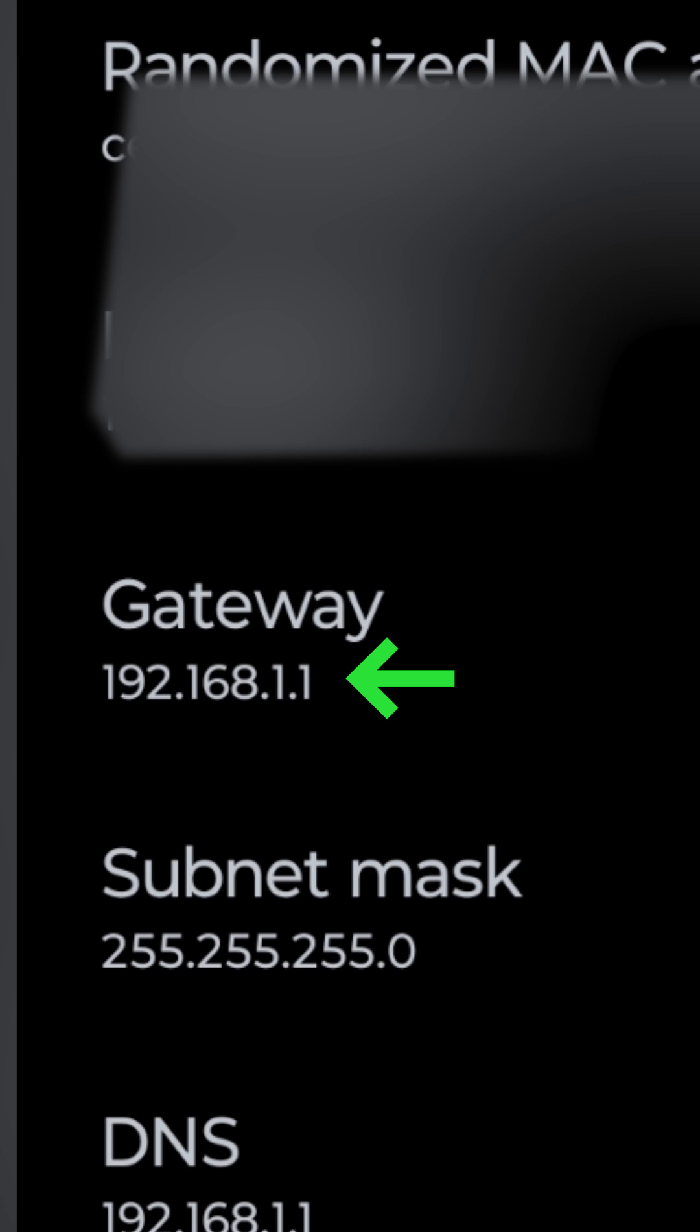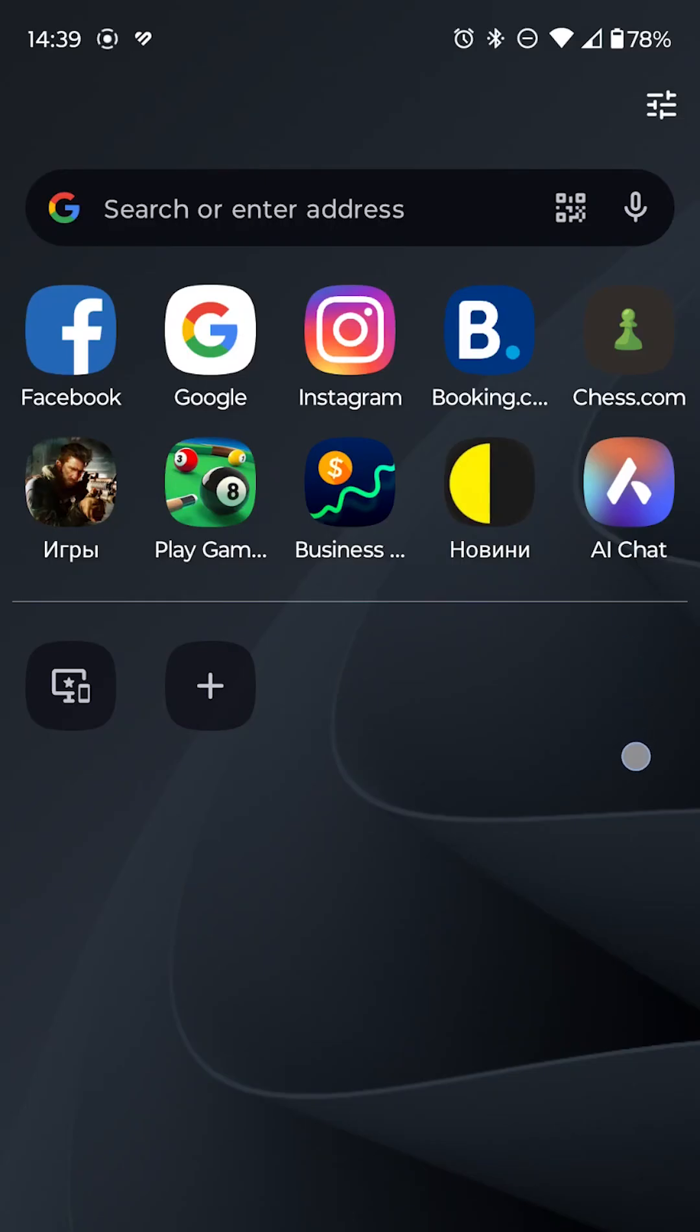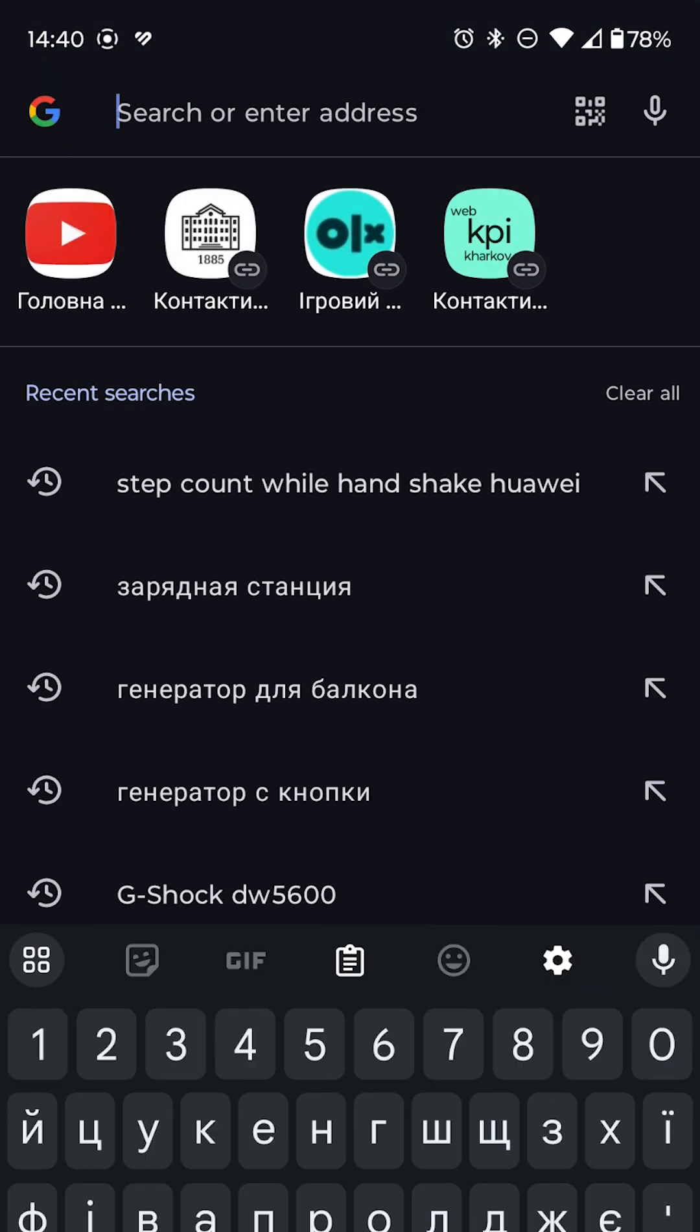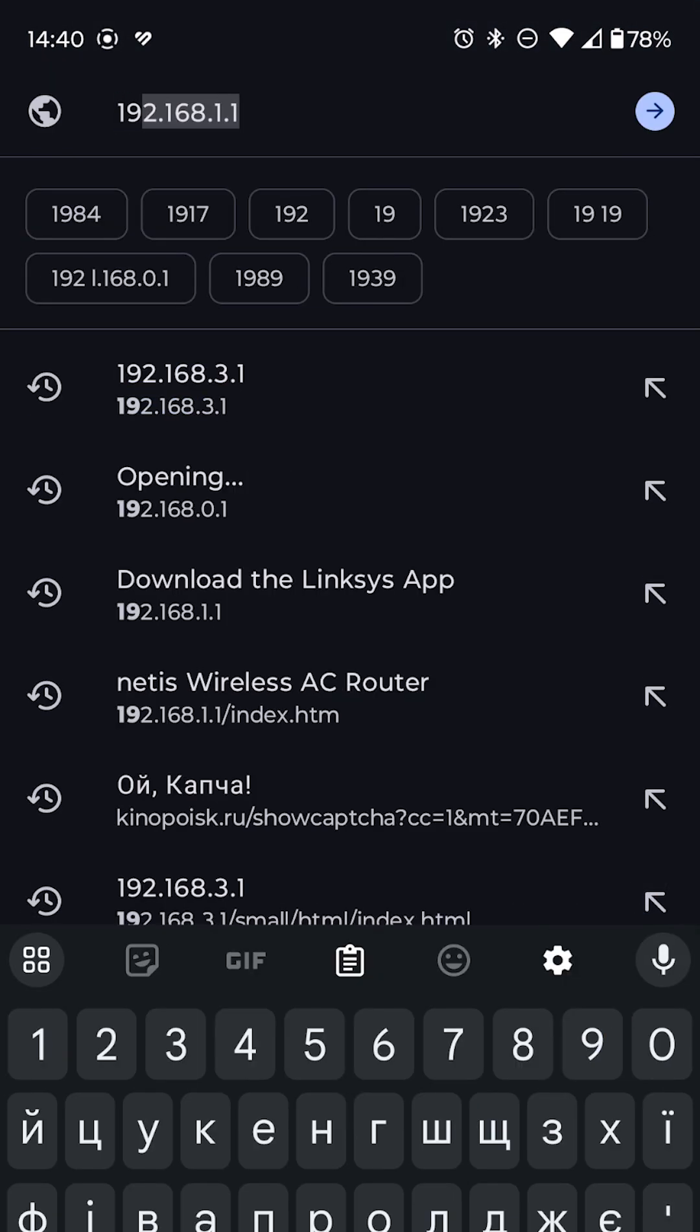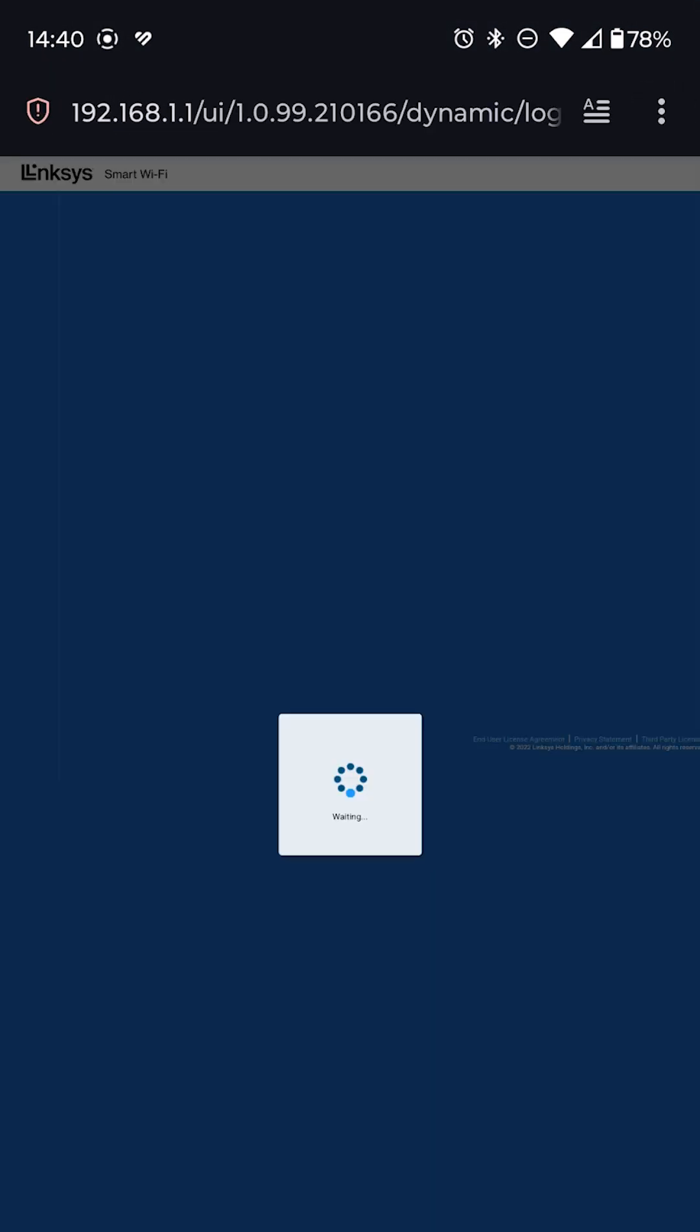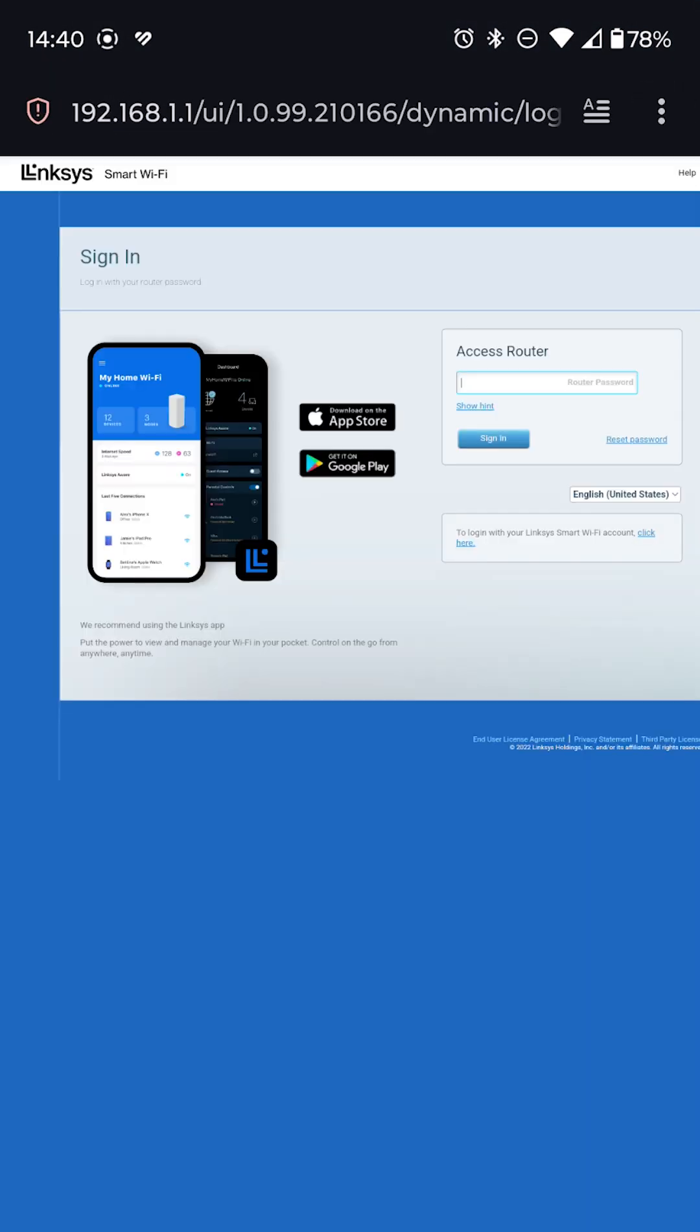Now that you have the IP address, open your web browser. Type the IP address into the address bar and press Enter. This will take you to your router's login page.